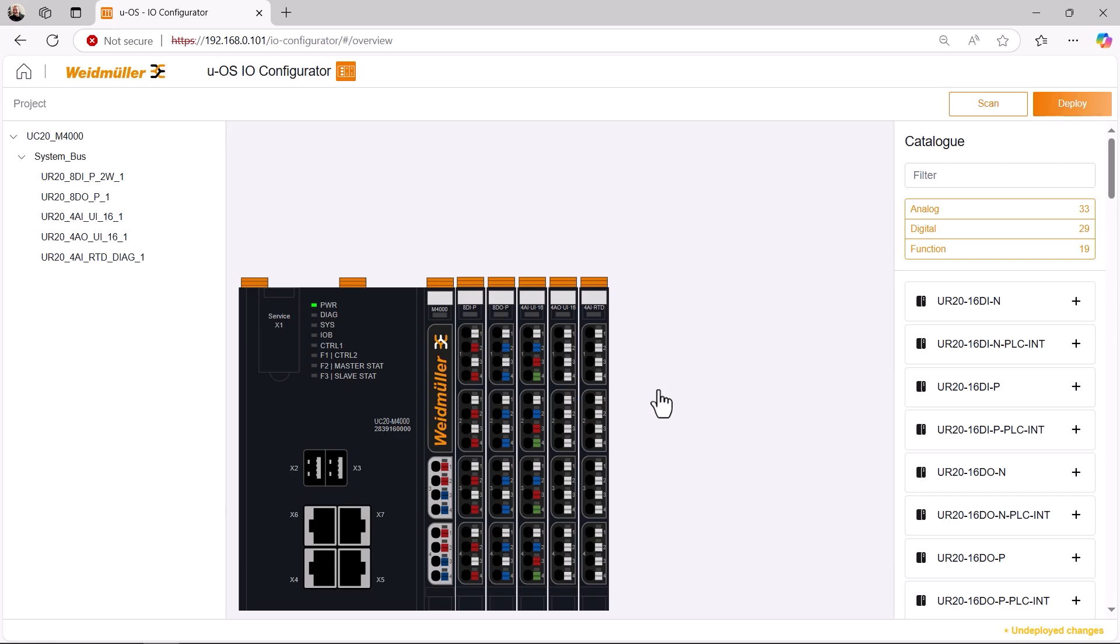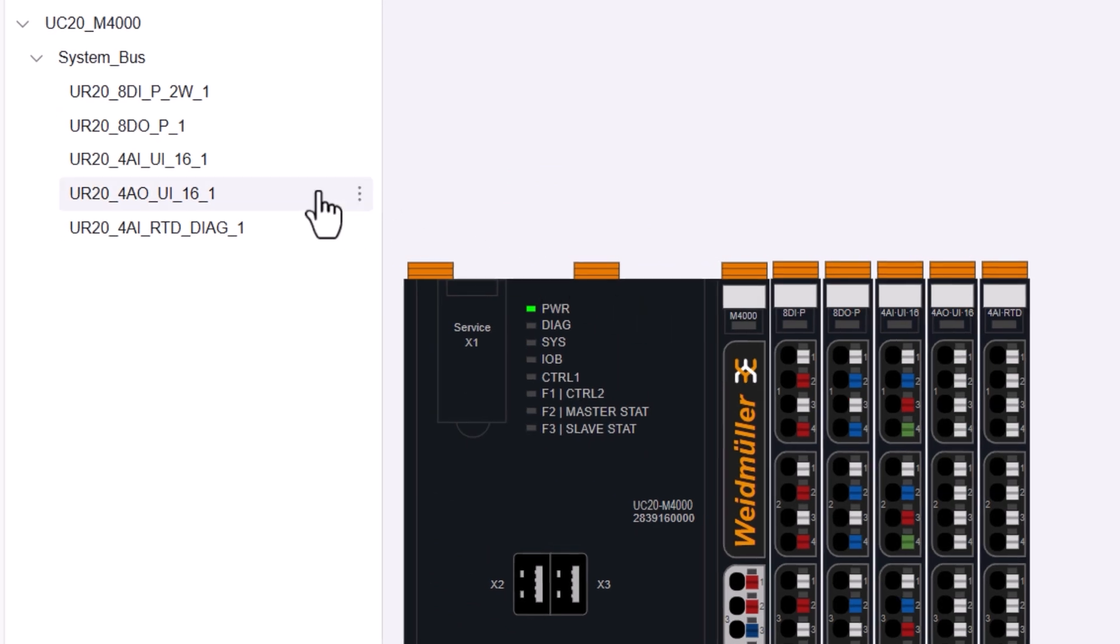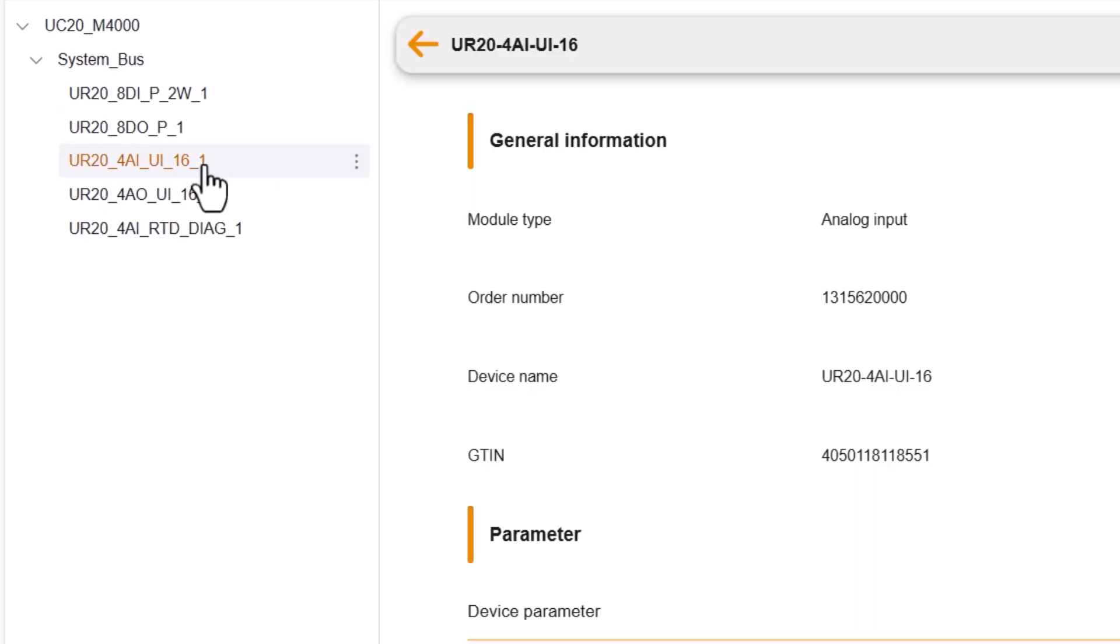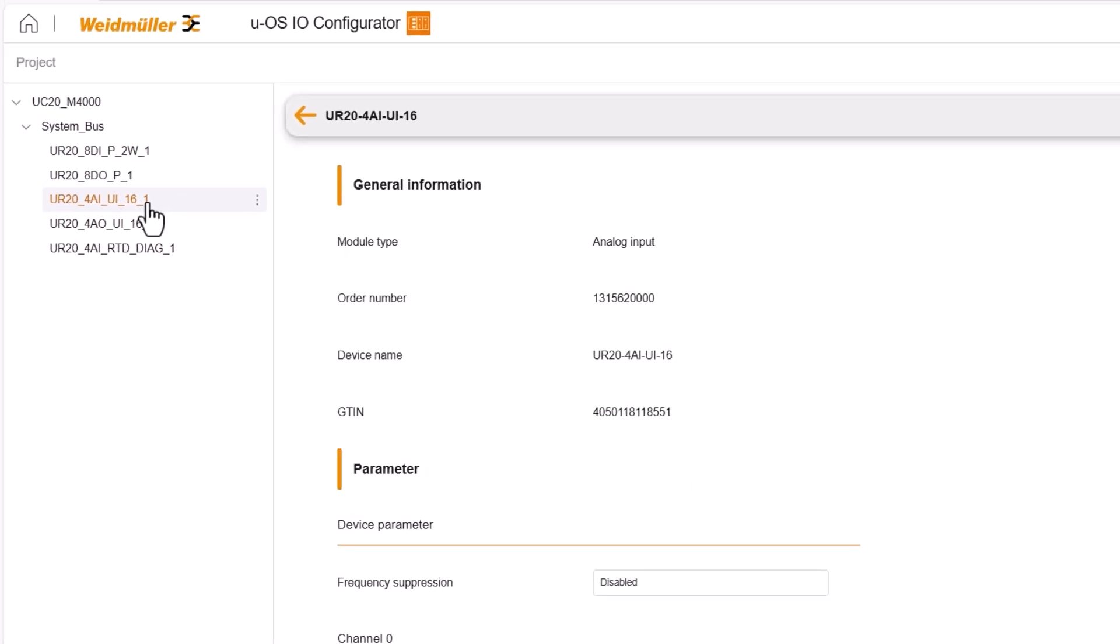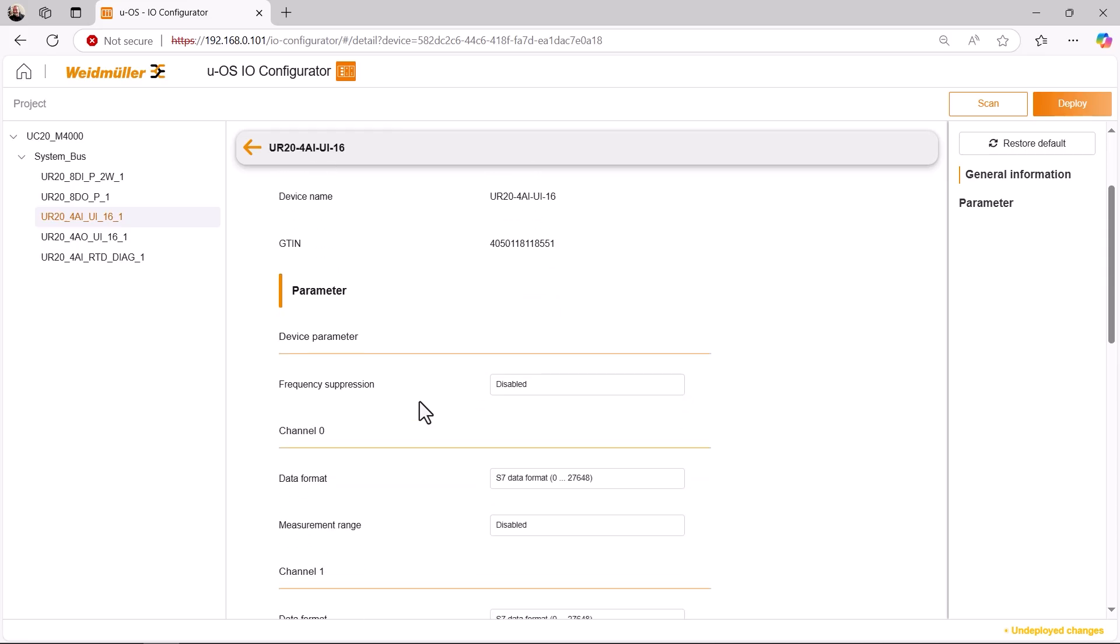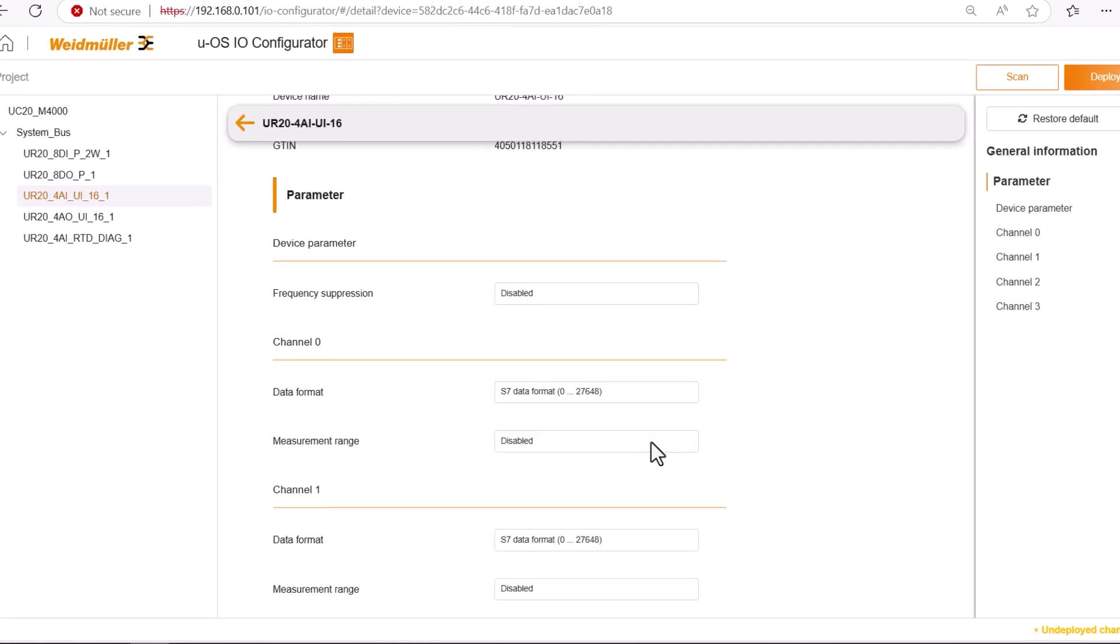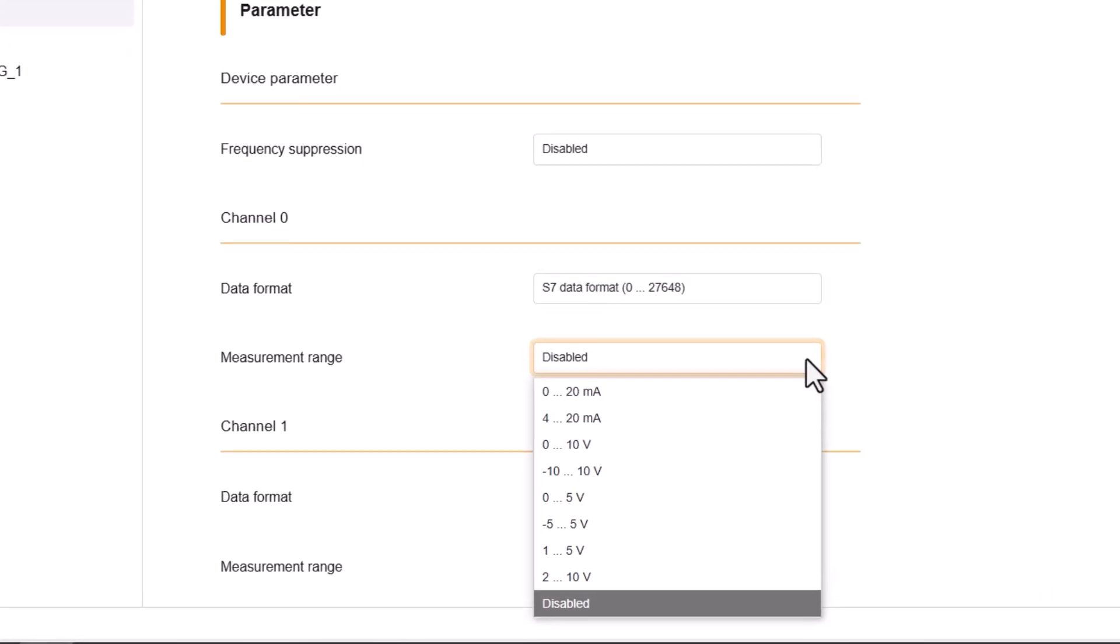In addition to the graphical representation, the modules connected to the system bus are displayed to the left in a tree structure. By double-clicking on a module, I get more detailed information about the module and can configure it, for example the analog input module here.